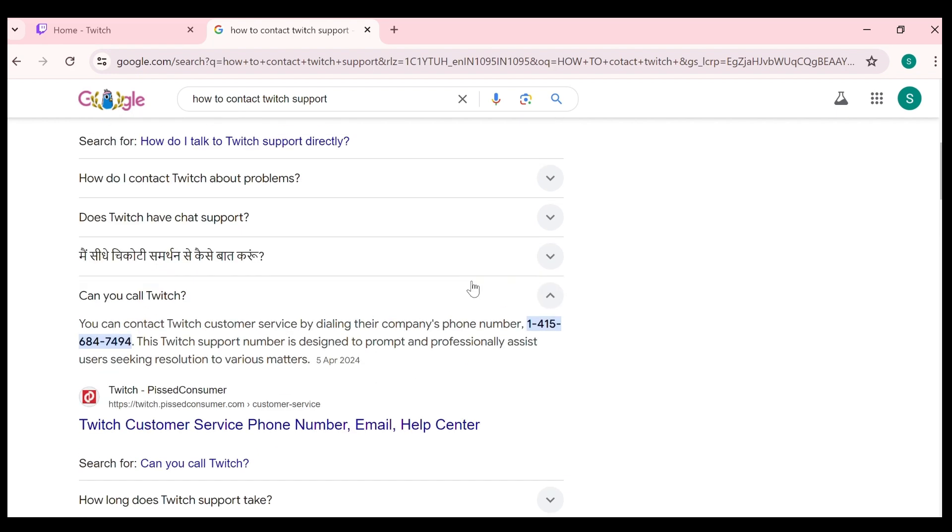You can call on this number and then tell them about your problem. After that they will guide you and solve your problem. So that's all for today. And thank you for watching our video.